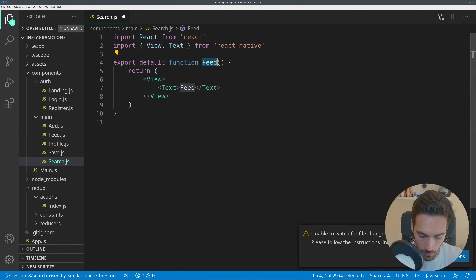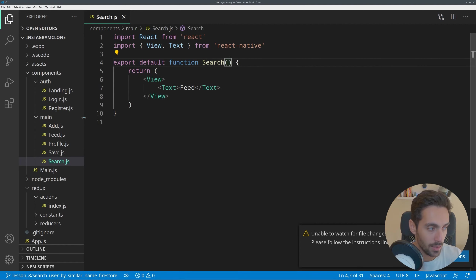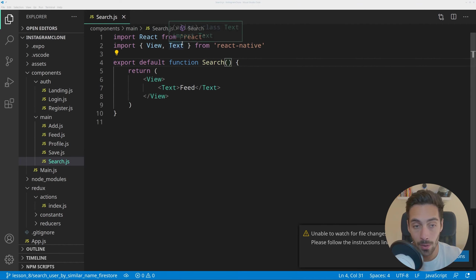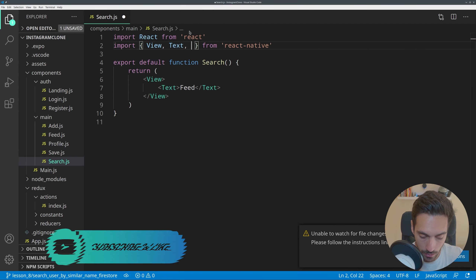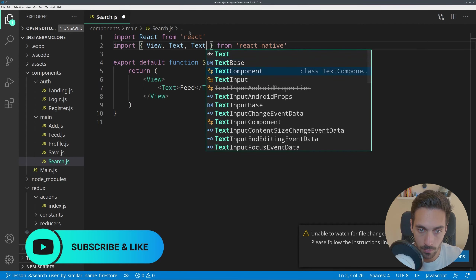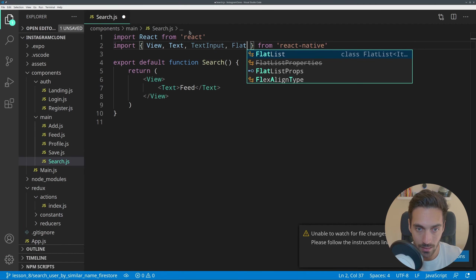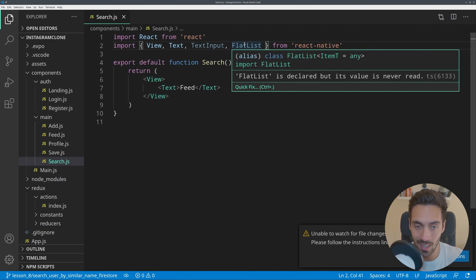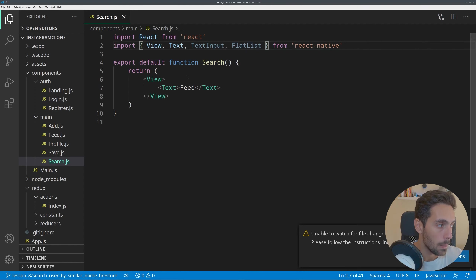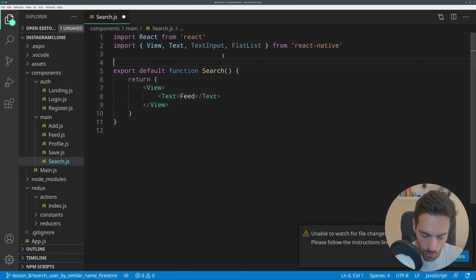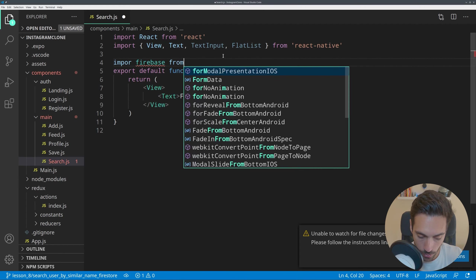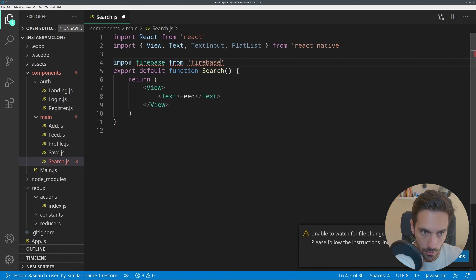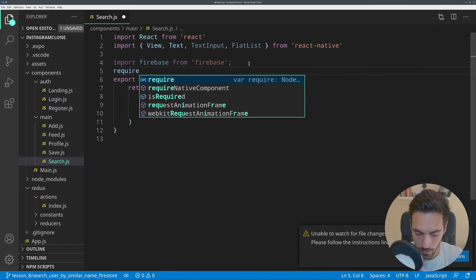We've done the profile page for the current user, however we are going to adapt it in order to accommodate any user that comes along. But first, we are going to create a new file inside the main folder called search.js, because we are going to have a new function here called search, which will be responsible for searching for users. I'm going to grab the contents of feed and paste them inside search as it contains the boilerplate code we need, however we'll need a couple more components — the TextInput and the FlatList.